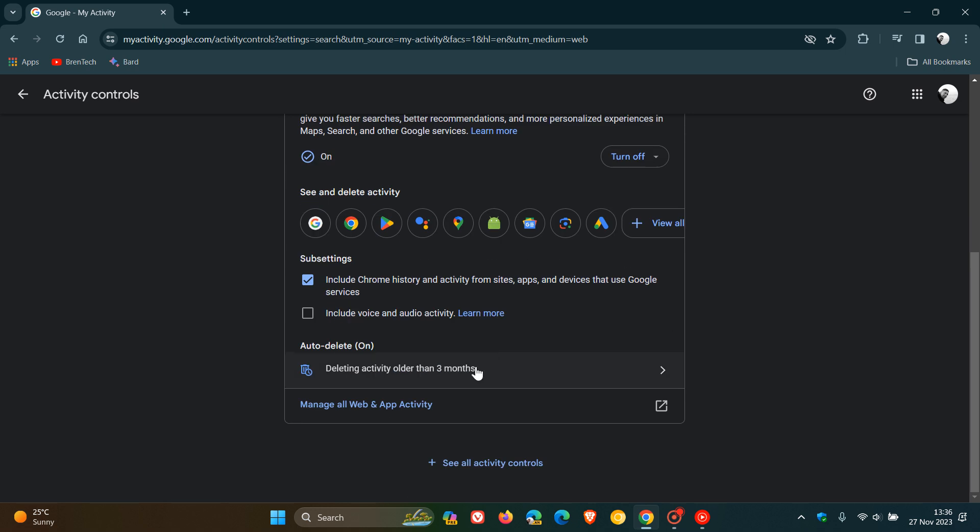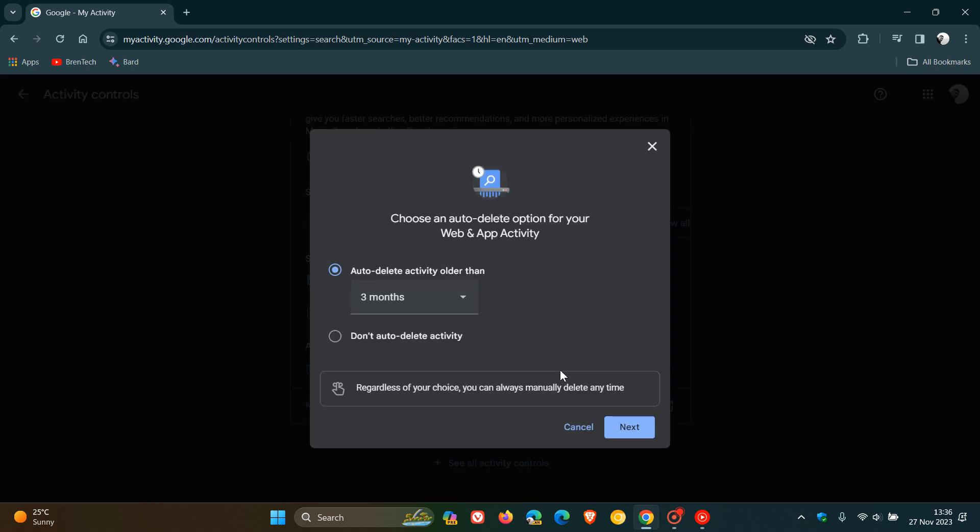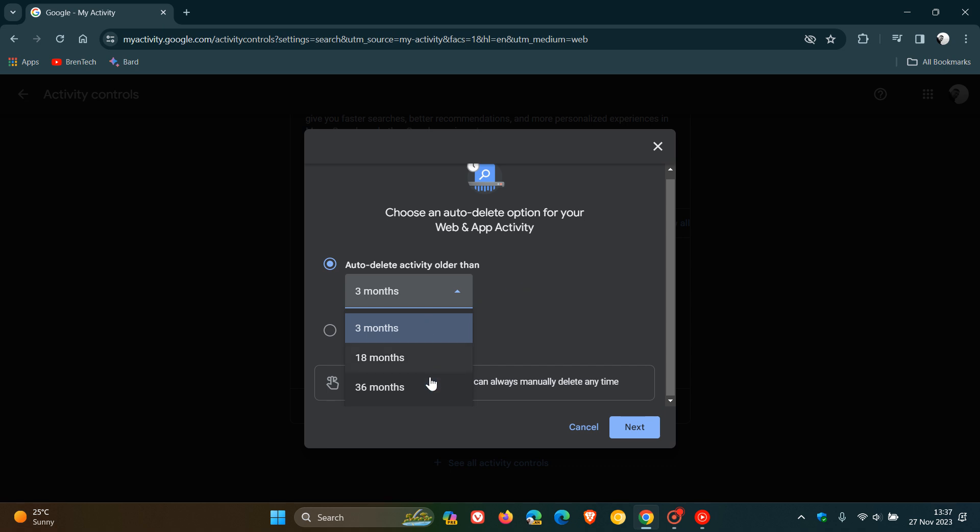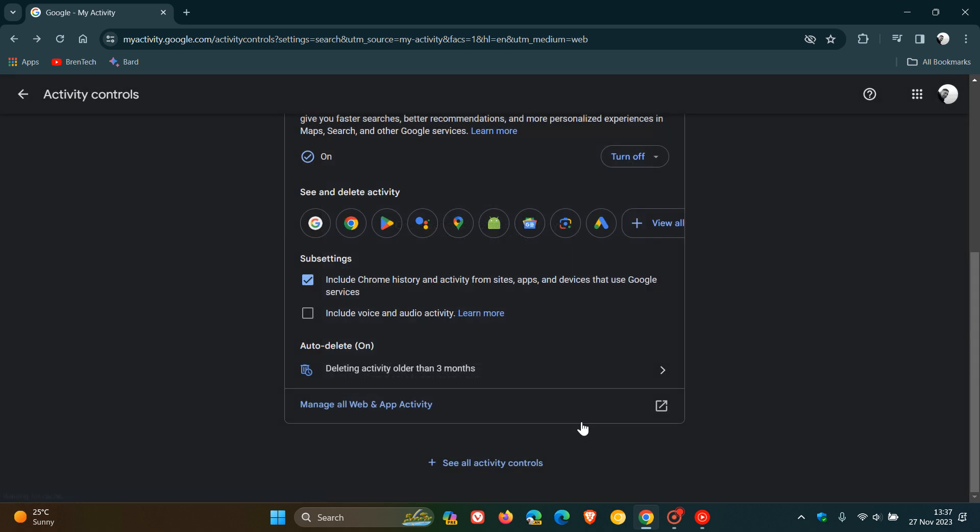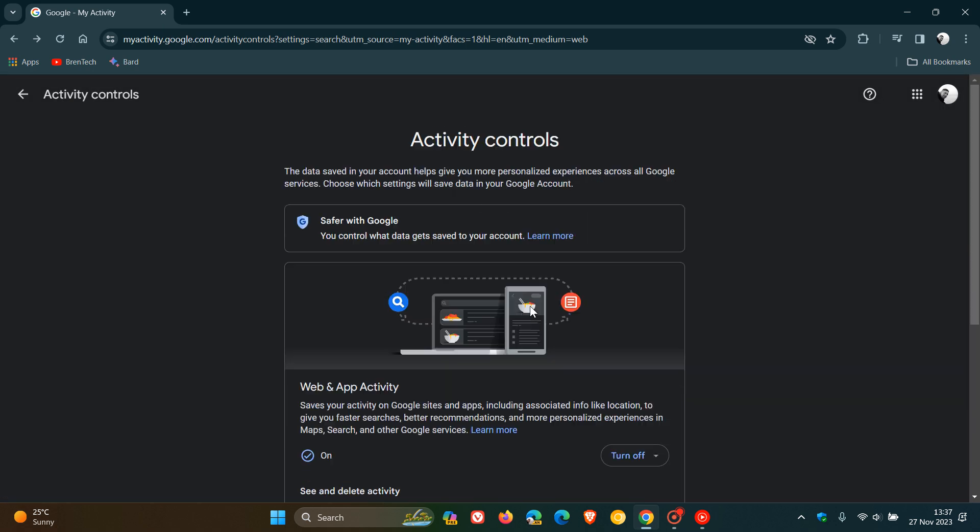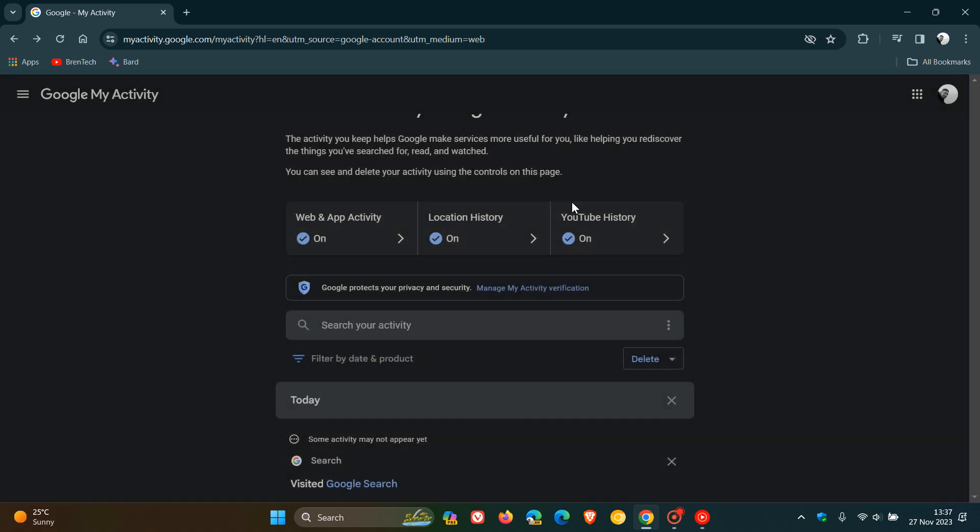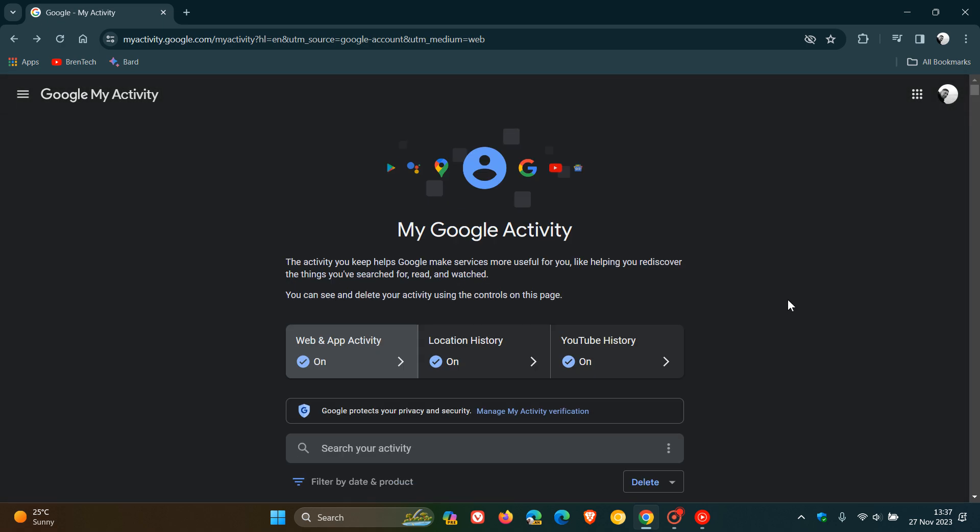And you can also change the auto-delete. So you can control this by heading to the settings and then you can change the auto-delete activity older than. And you've got your different options. And you can also click on don't auto-delete activity. And you can actually do this for all three of these components that are found here with your Google activity.